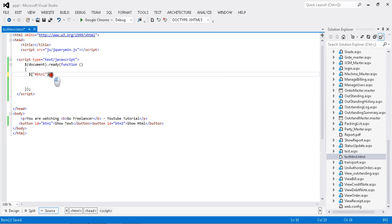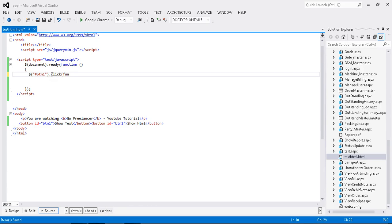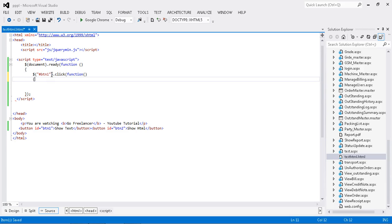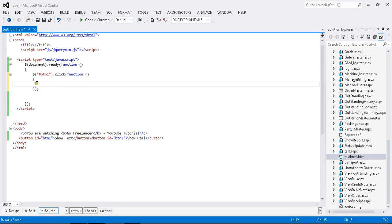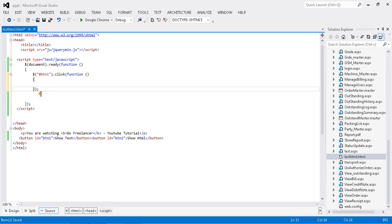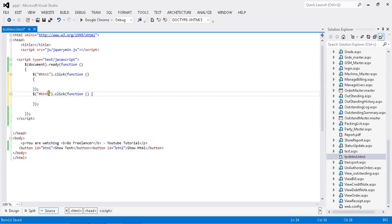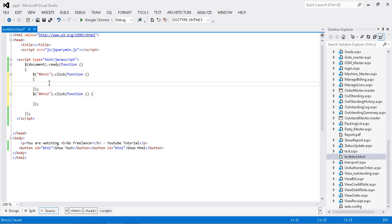btn1 dot click - this is the show text button click. I'm going to write my logic over here, then copy paste it for button 2. Once button 2 clicks, the action will do here. First, once I click show text, I want to alert.